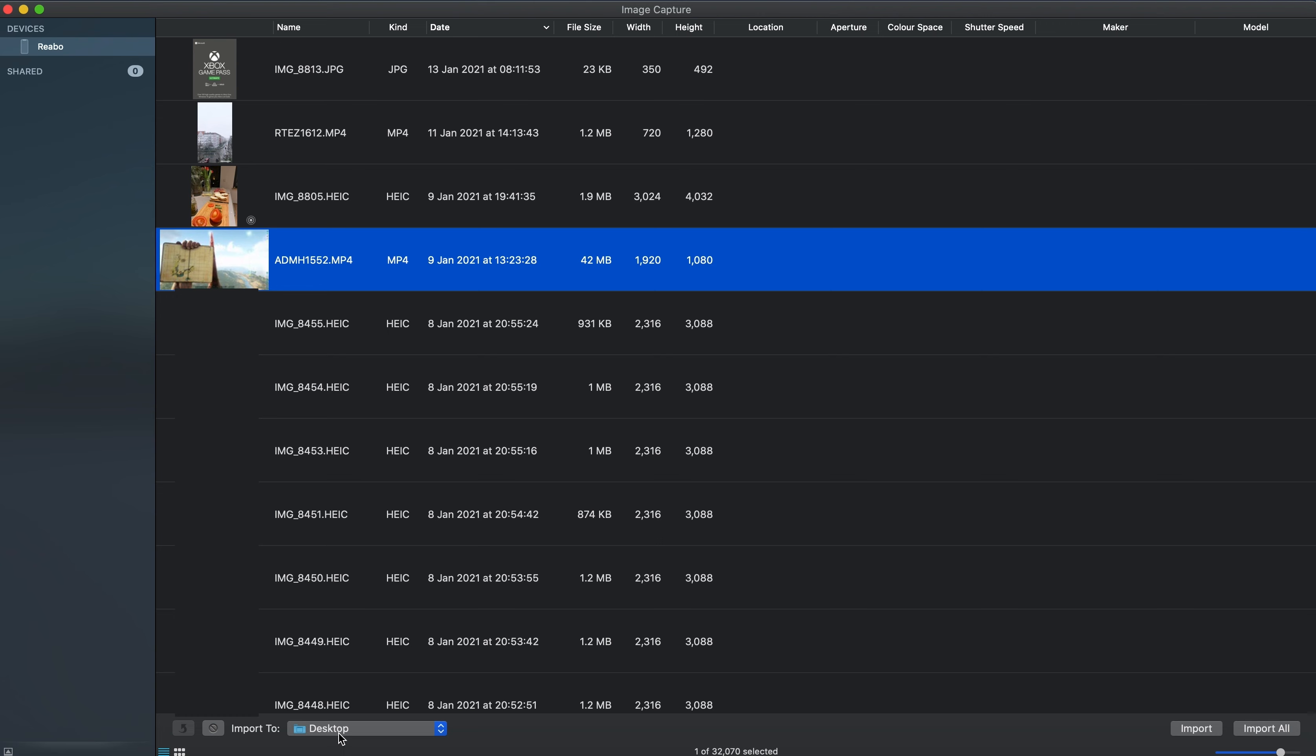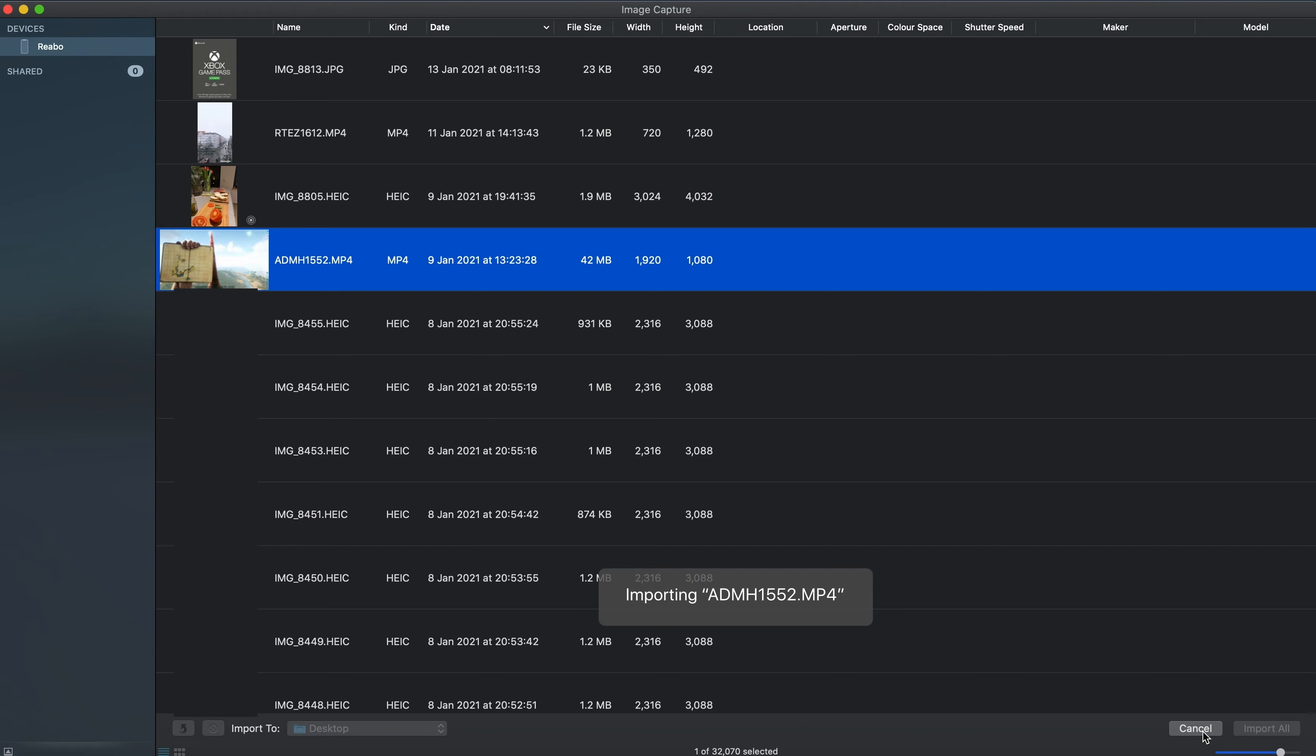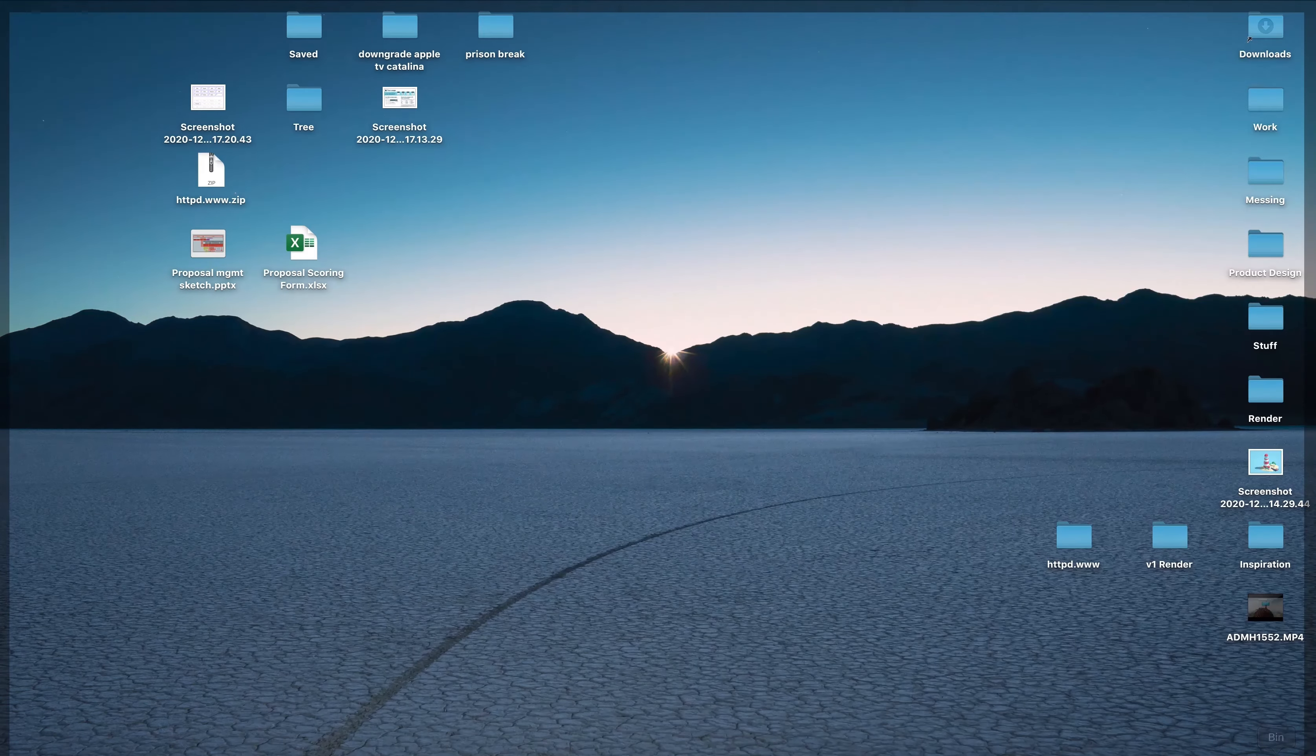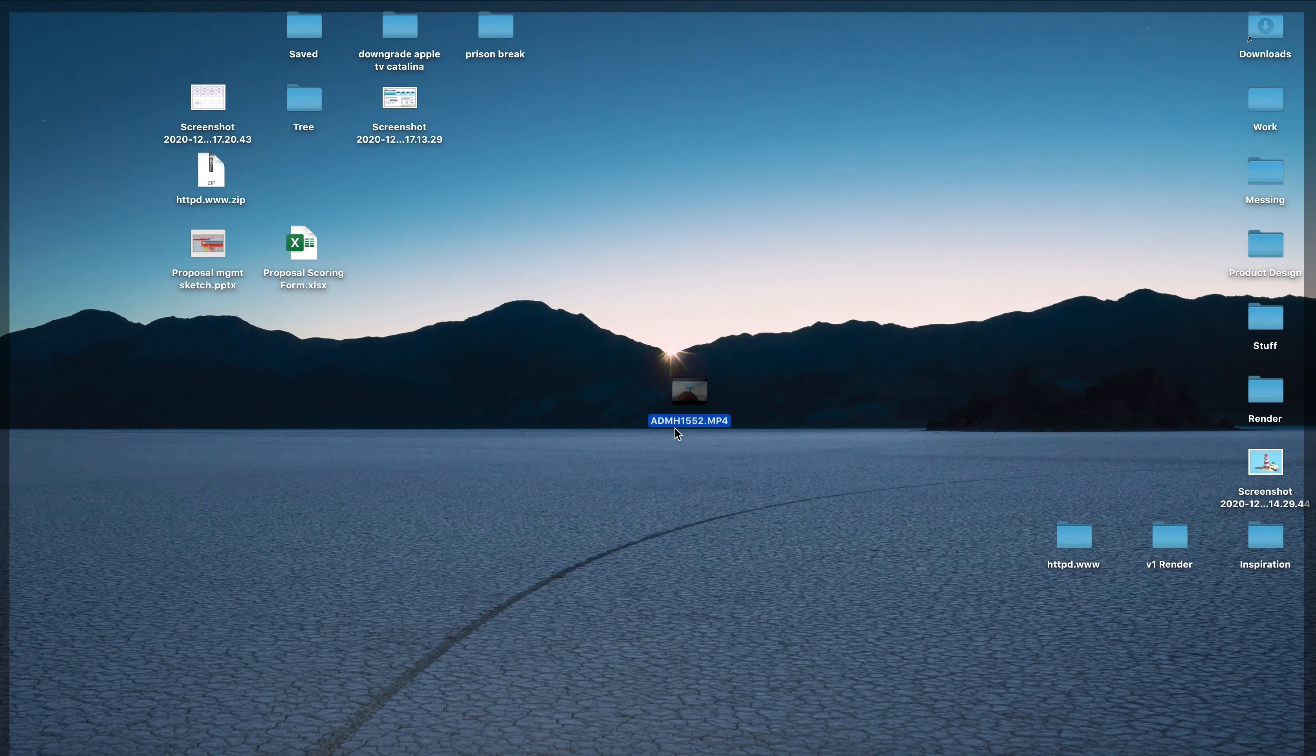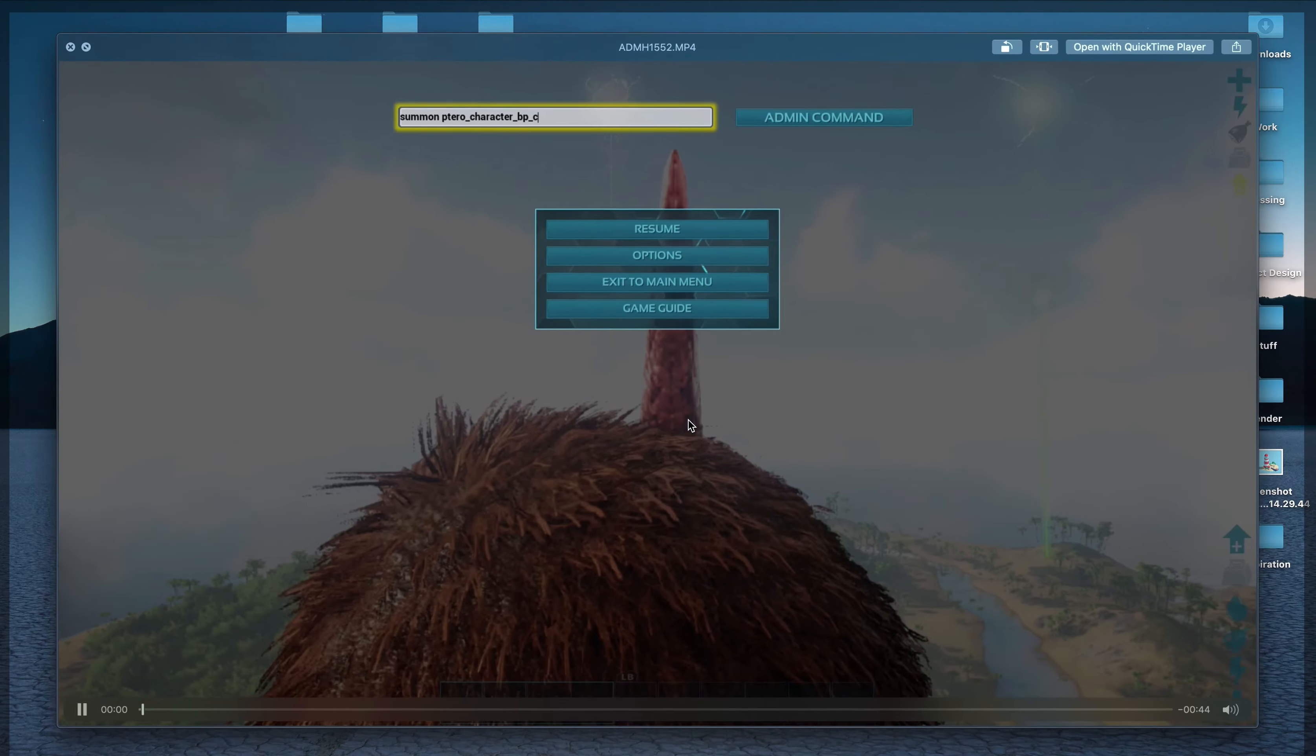To export it, click on the thing you want to export. You can choose the location, which comes to the desktop, and then just press import. If you look on your desktop now, there's a video. That's it.